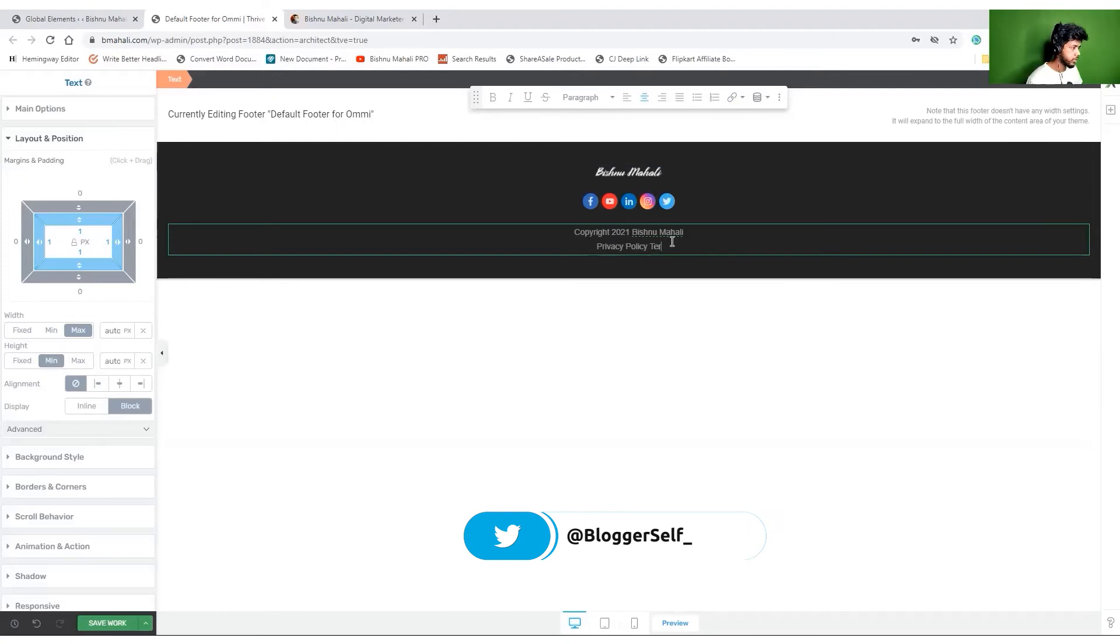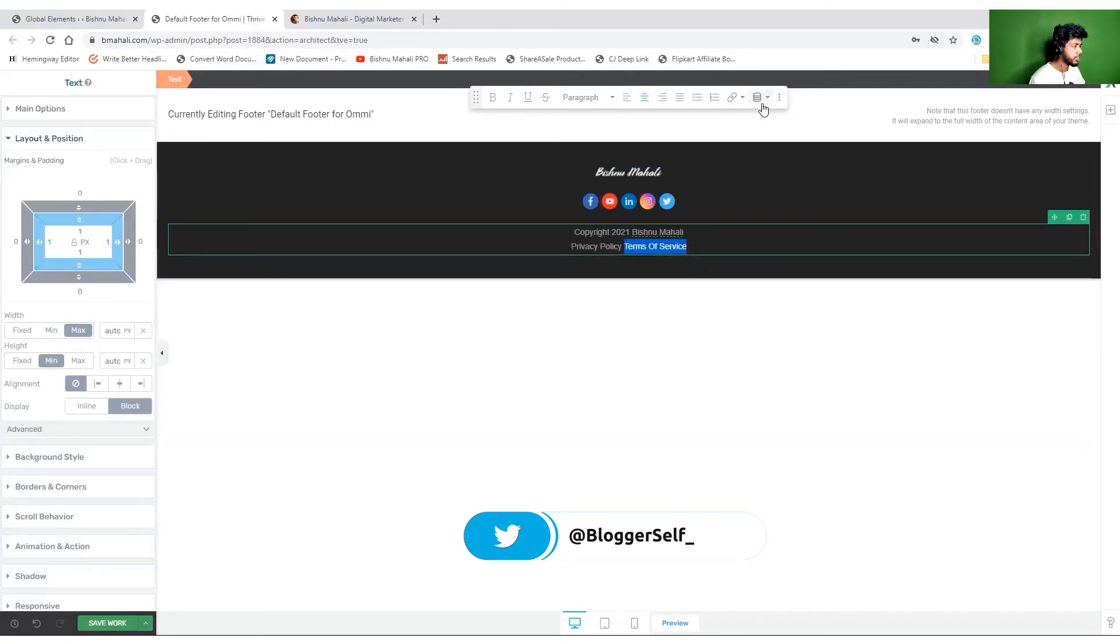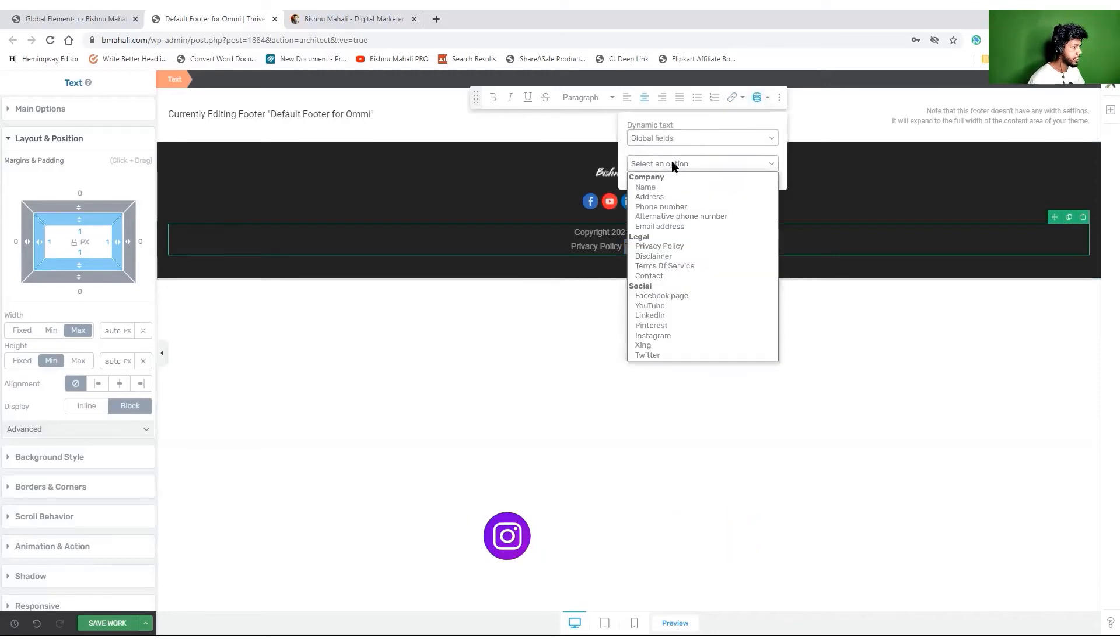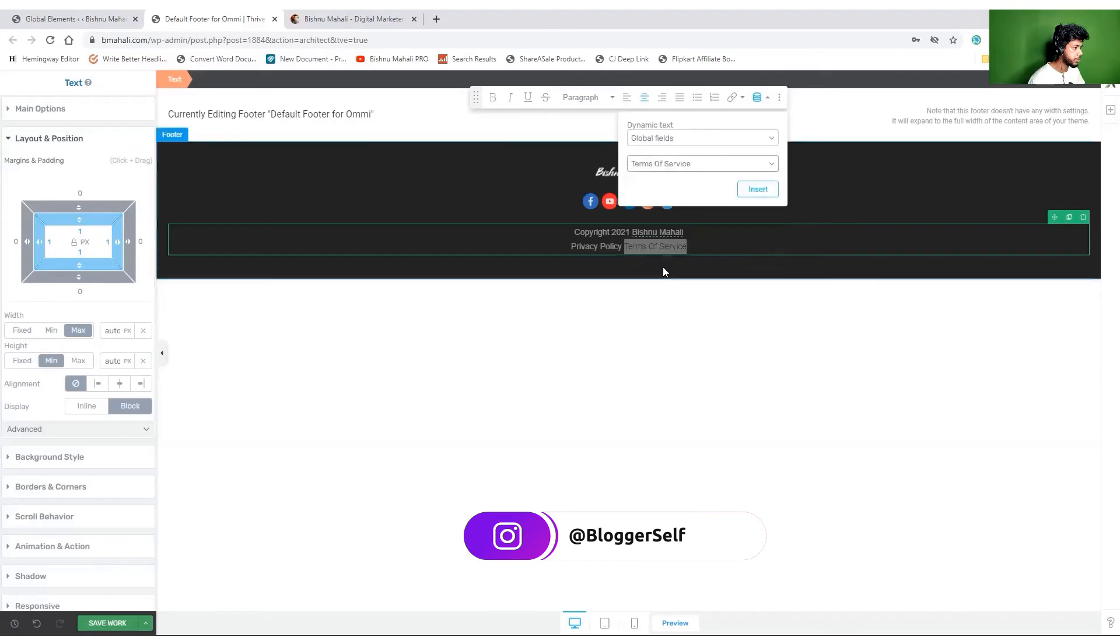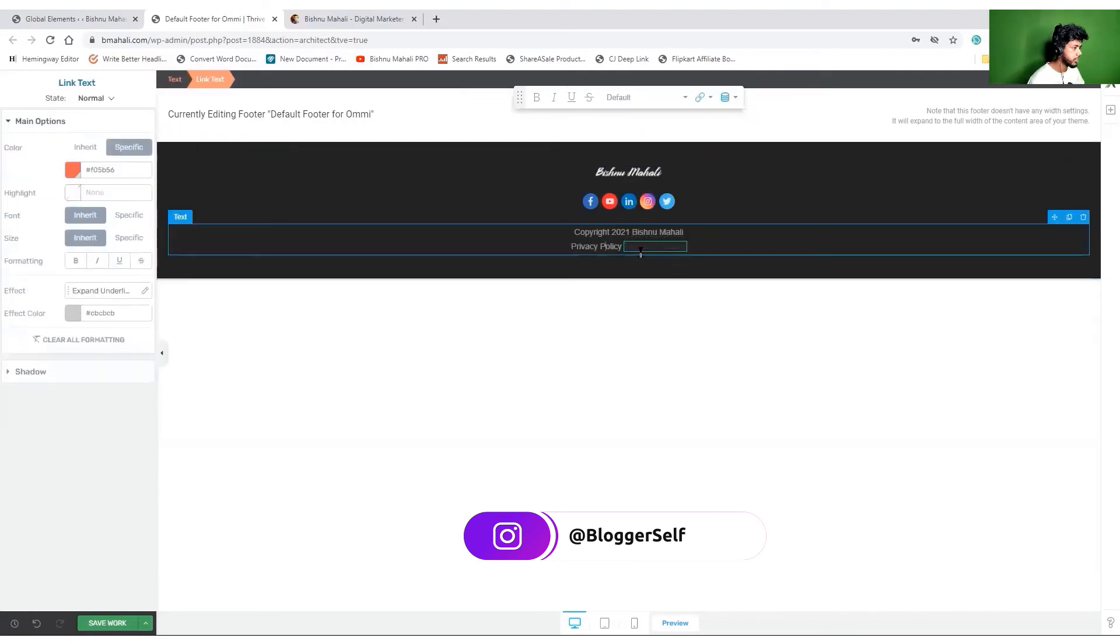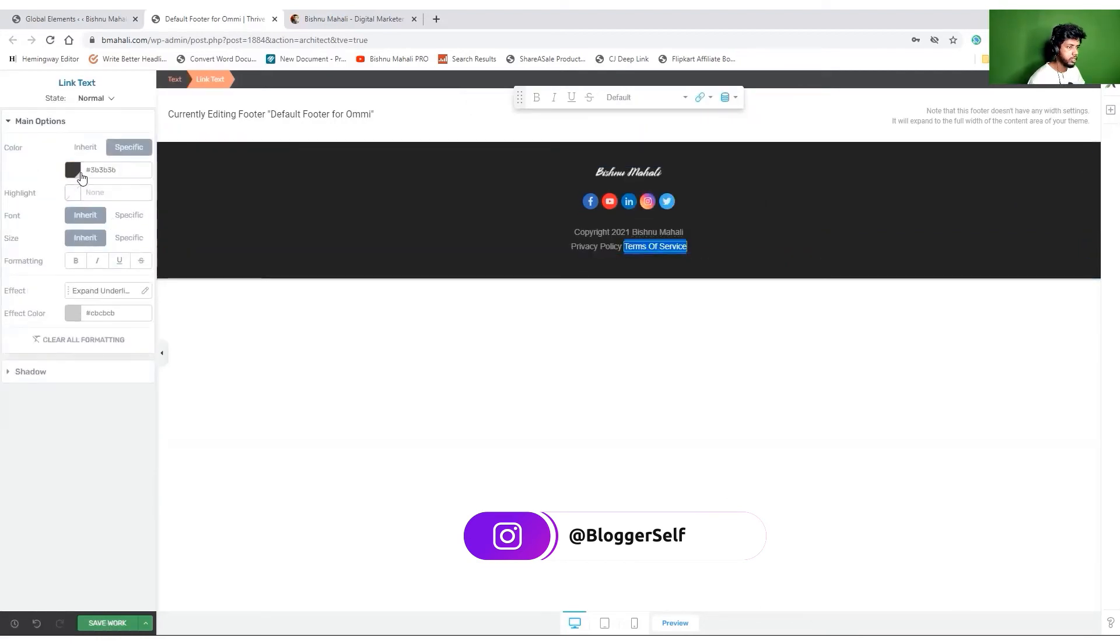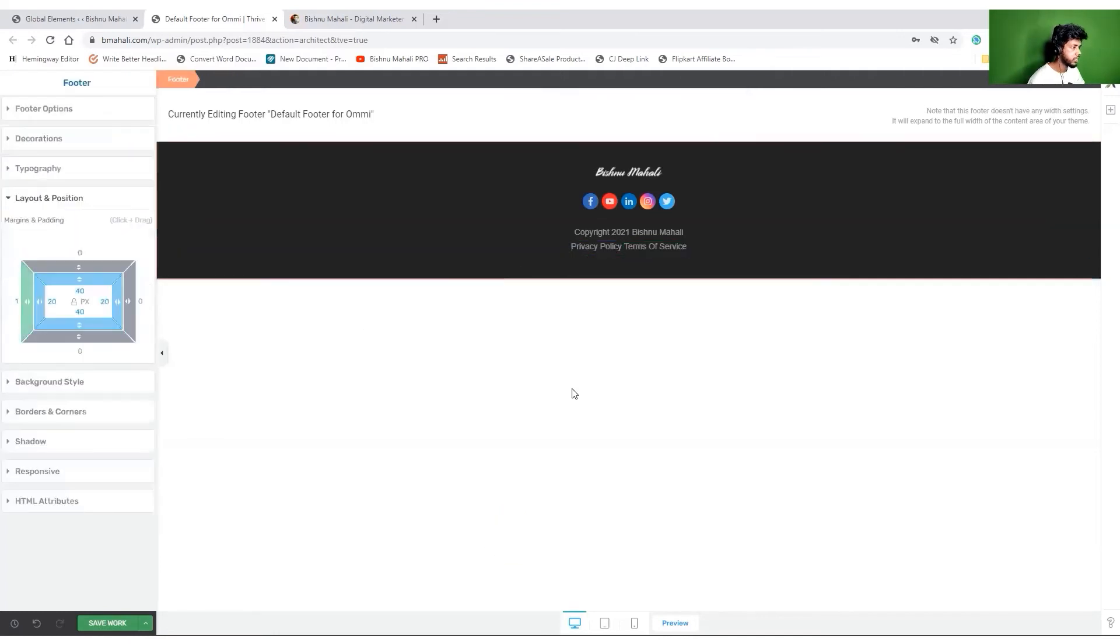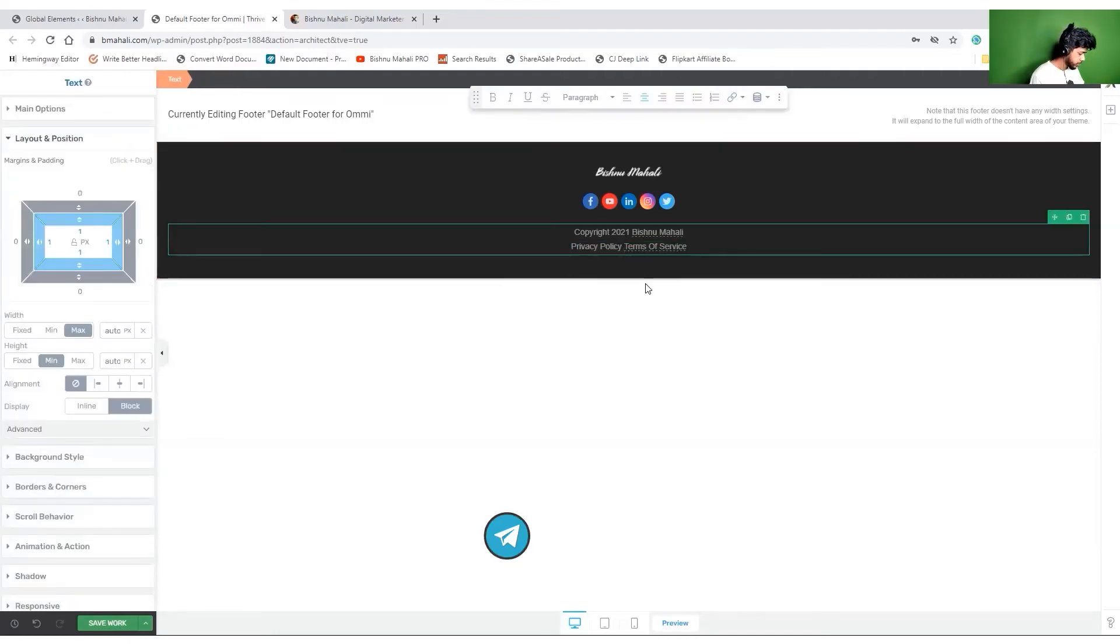Terms of service. By the way, you can always dynamically link your text. I'm going to choose some service over here and it's done. I just need to inherit the color and it's done.